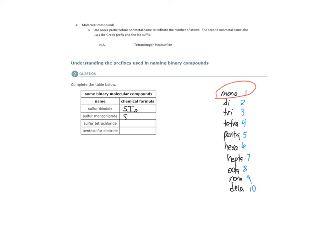So this would just be S. Monochloride would indicate one chlorine atom.